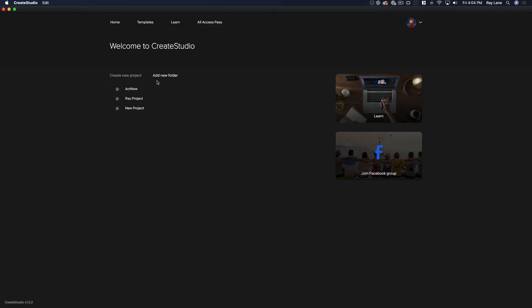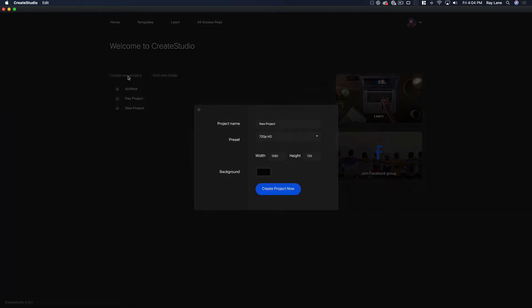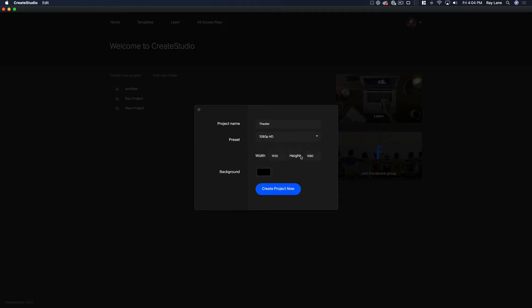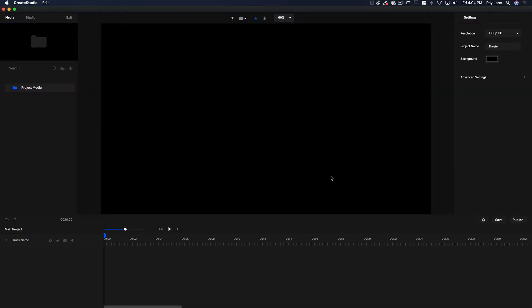From here on the home screen, we're going to start off by creating a brand new project. Here's our new project and I'm going to call this 'theater' because we're going to use that same video. We can choose what size we want it to be — I want it to be 1080p and the background can be black for now. We're going to hit create new project and here's our project right here.